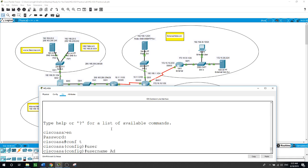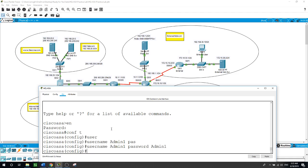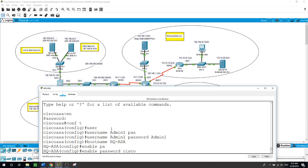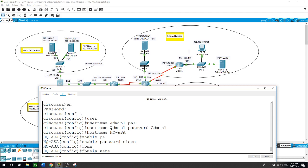I will give it a username of admin1 with a password of admin1, and then I will give it the hostname HQ ASA. Now I will also configure the enable password as Cisco. I will configure the domain name as CCNA.com, then I will configure the inside, outside, and DMZ interfaces. I will configure the domain name on the ASA device — simply 'domain-name CCNA.com'.